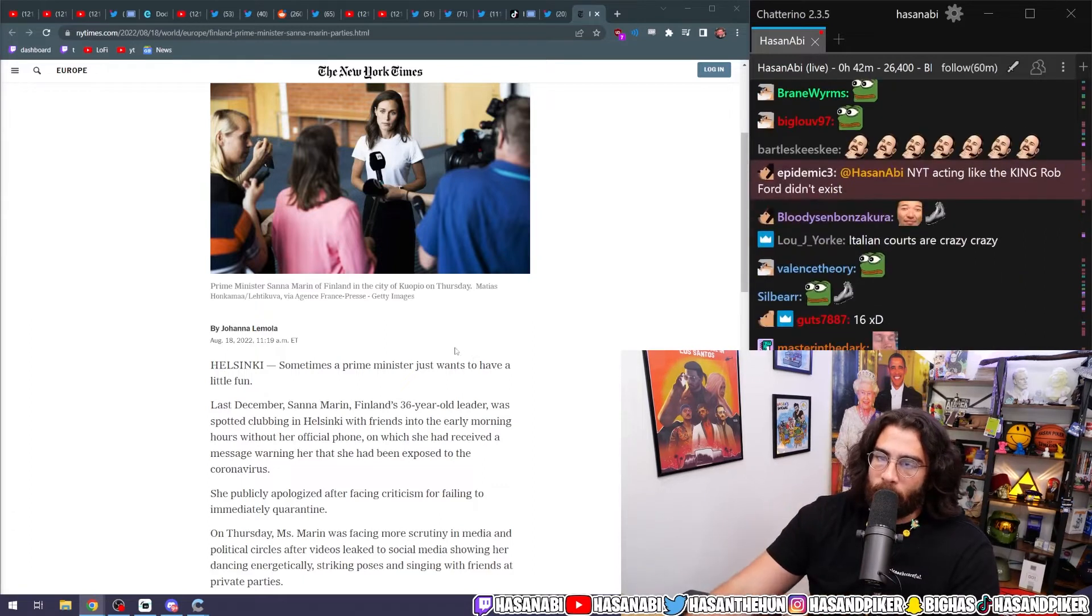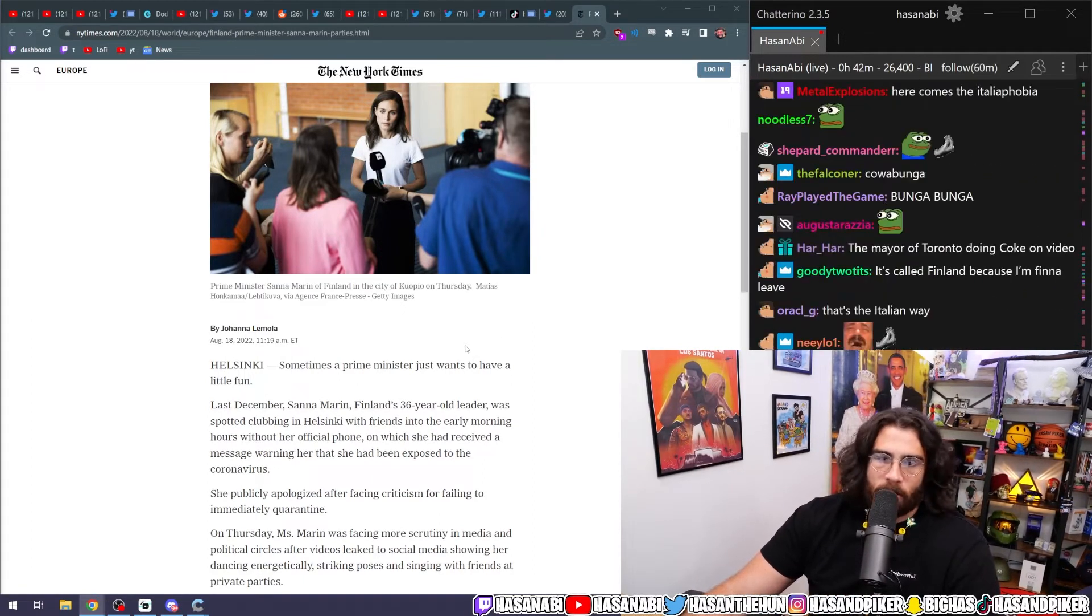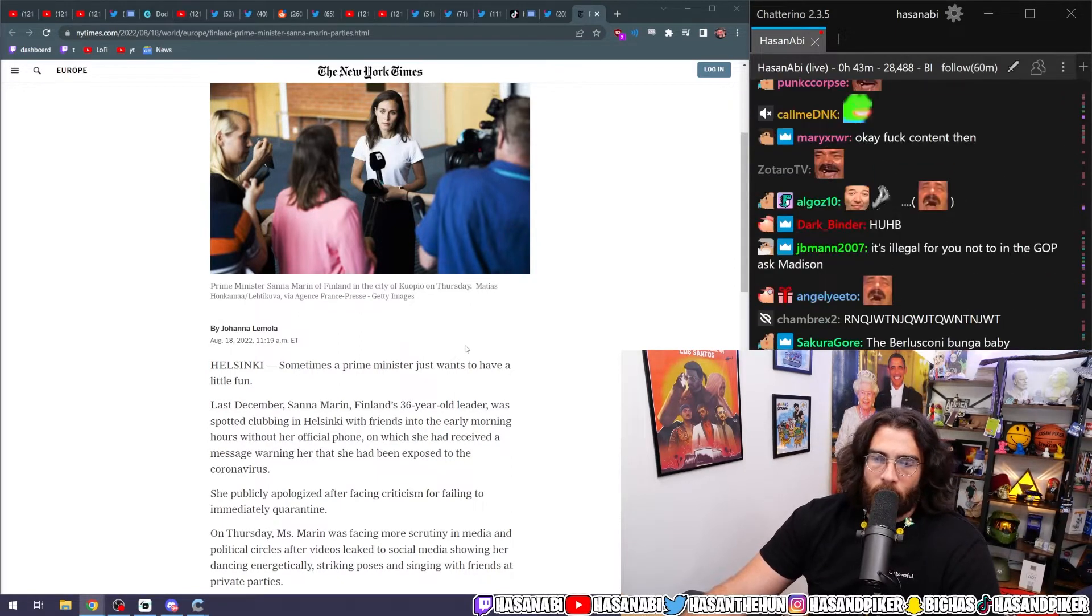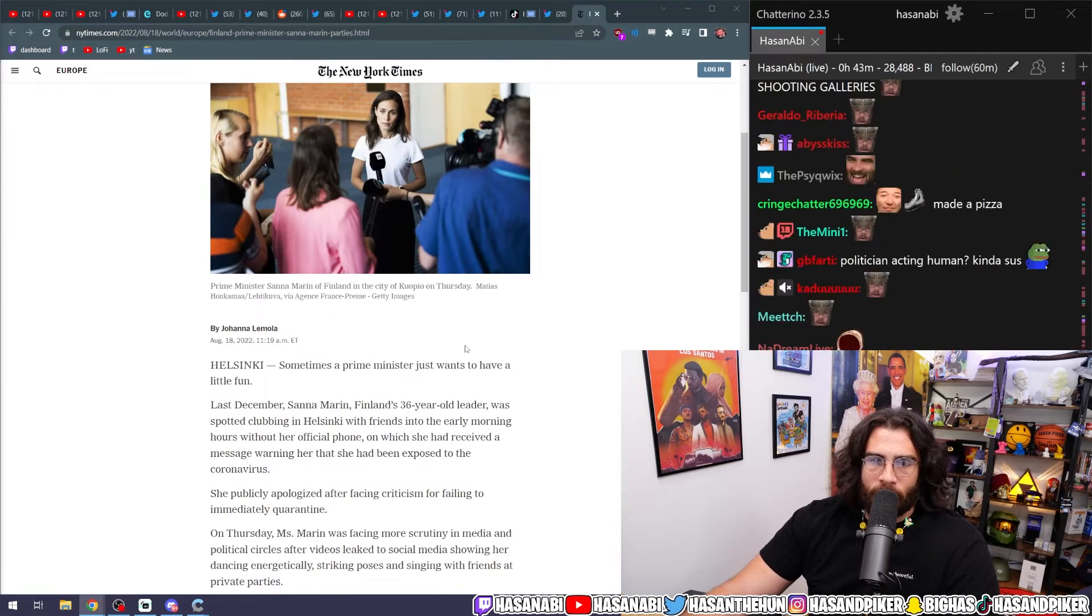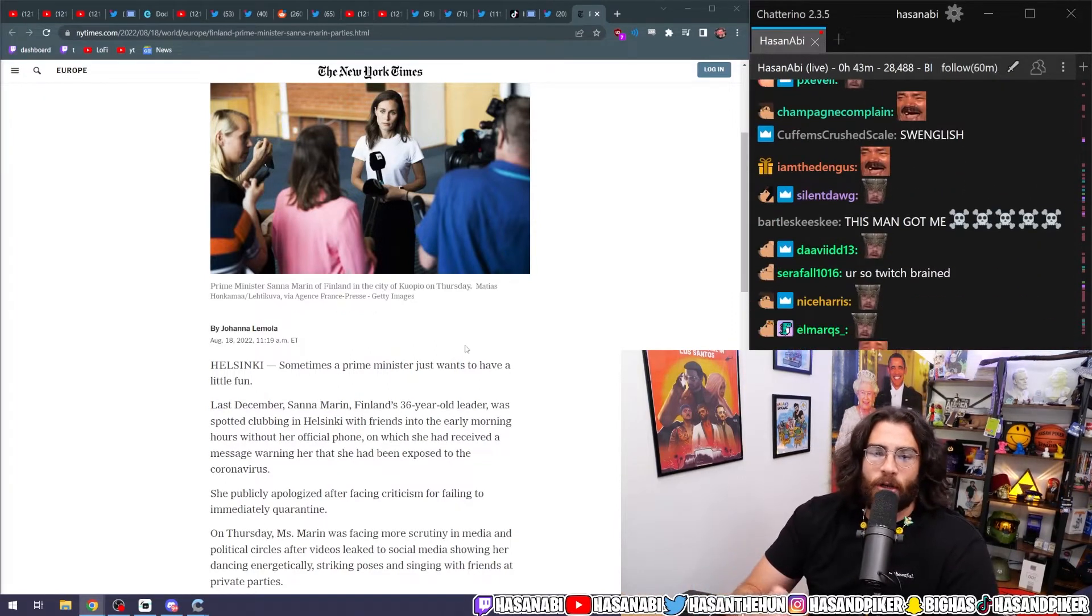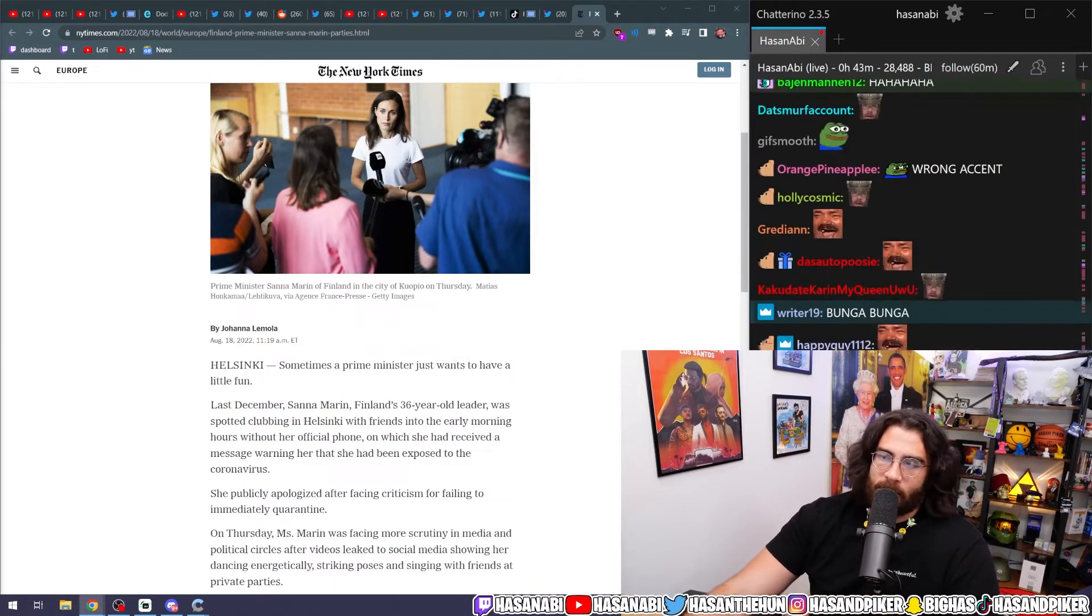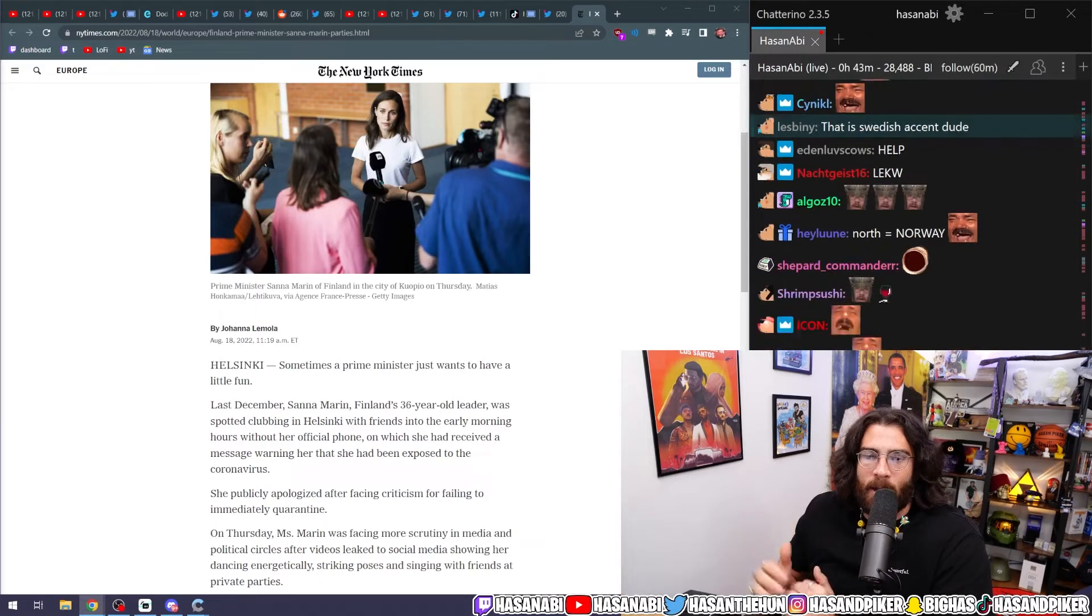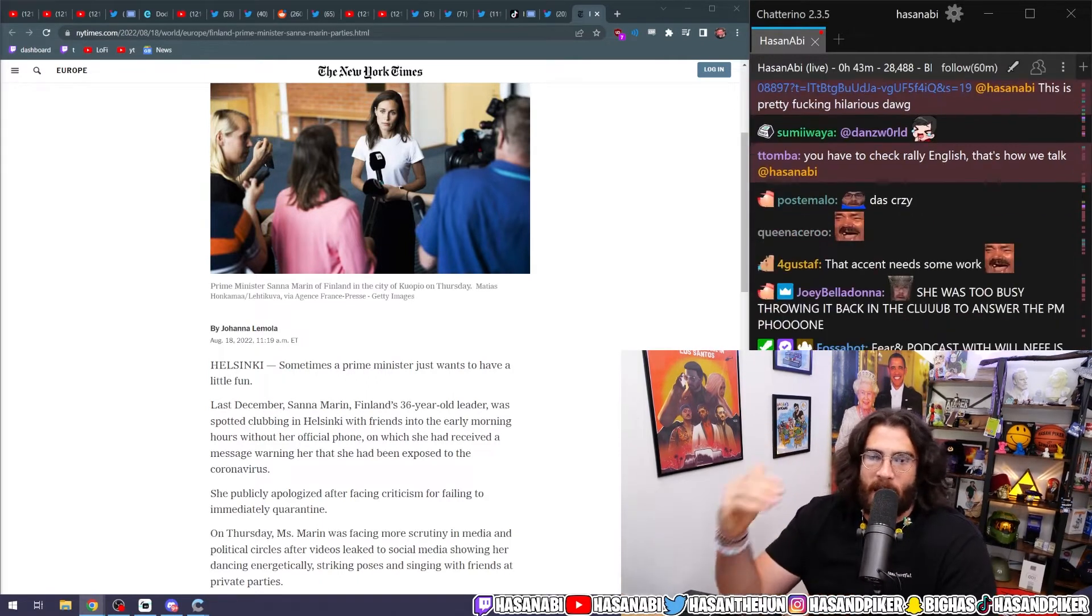Meanwhile you're in fucking Finland and you're like, 'Oh my god, have you seen the biggest news story? Our 36-year-old Finnish Prime Minister is having non-alcoholic beverages after everyone else's state-mandated bedtime.' Oh, I'm sorry, I didn't realize that she didn't go to sleep at 10 p.m. like everyone else is supposed to.